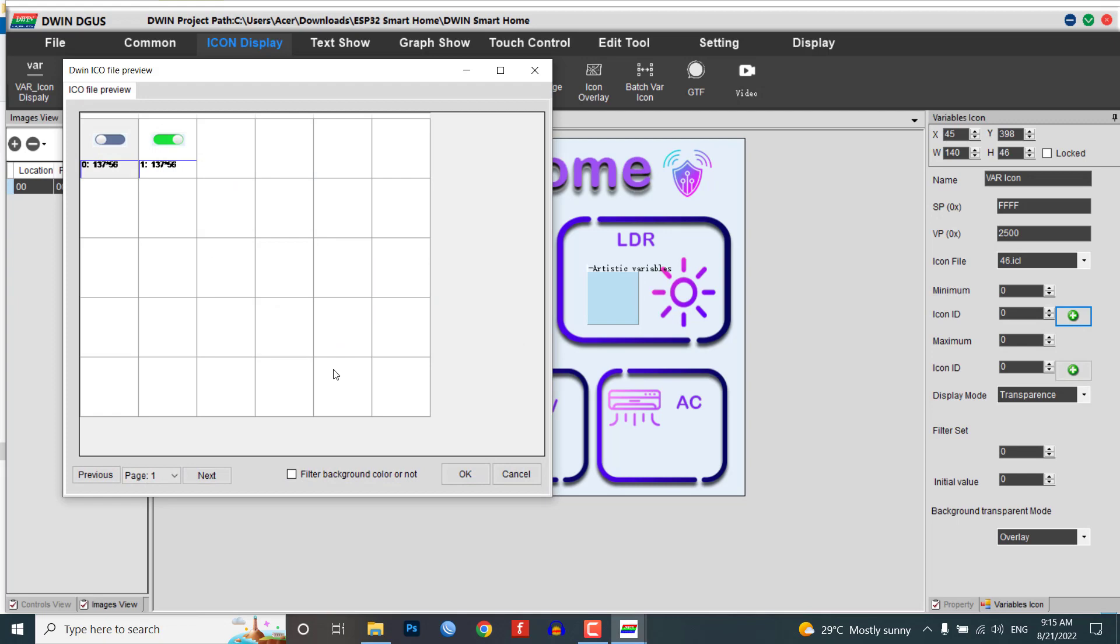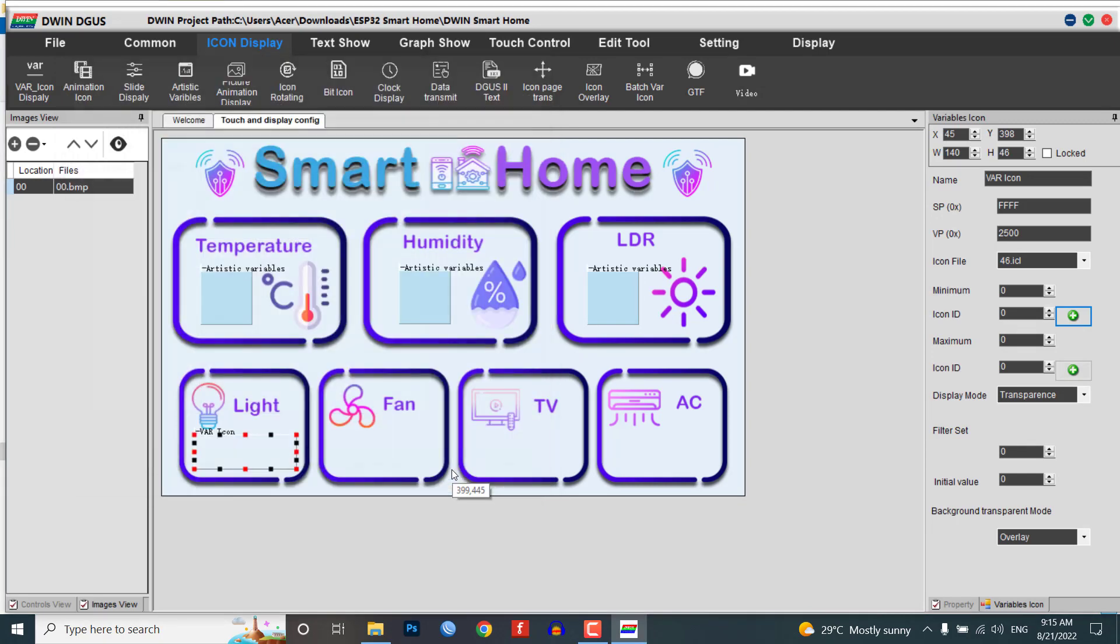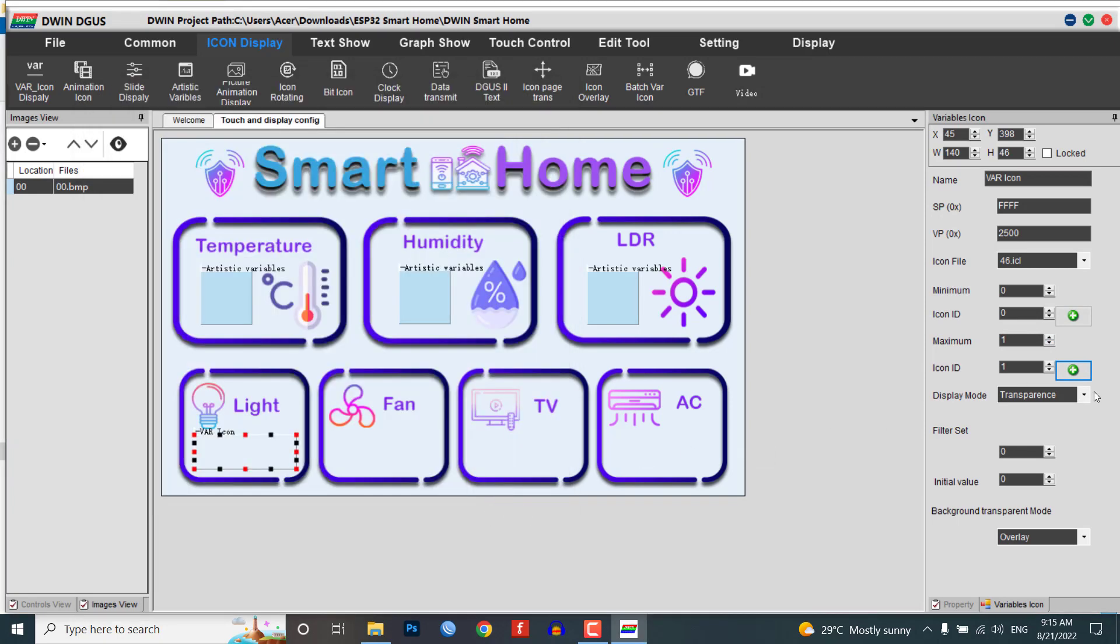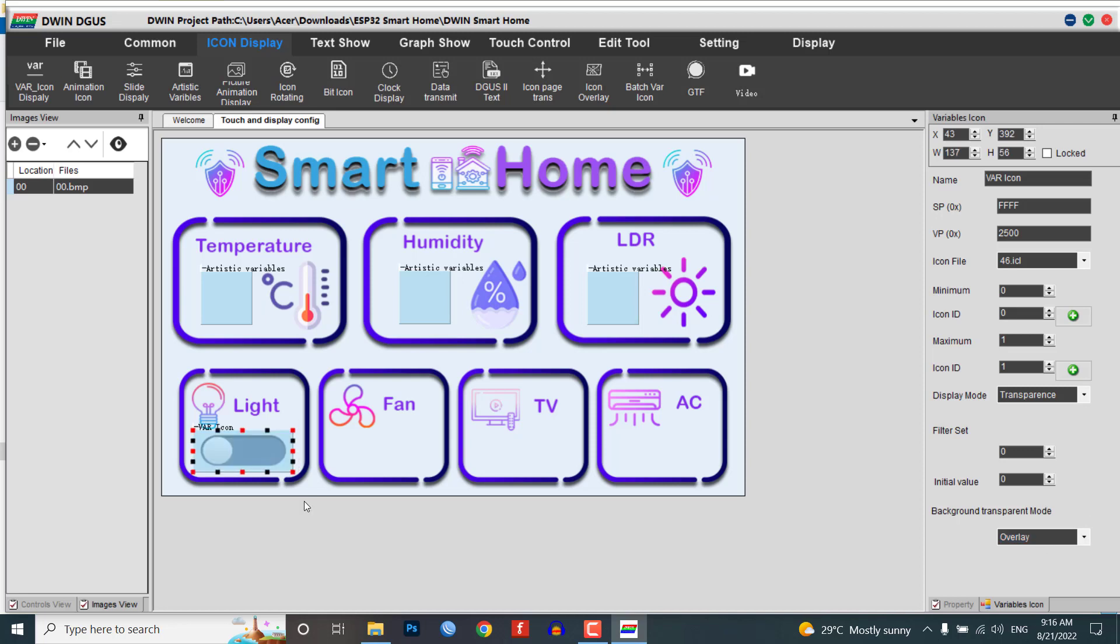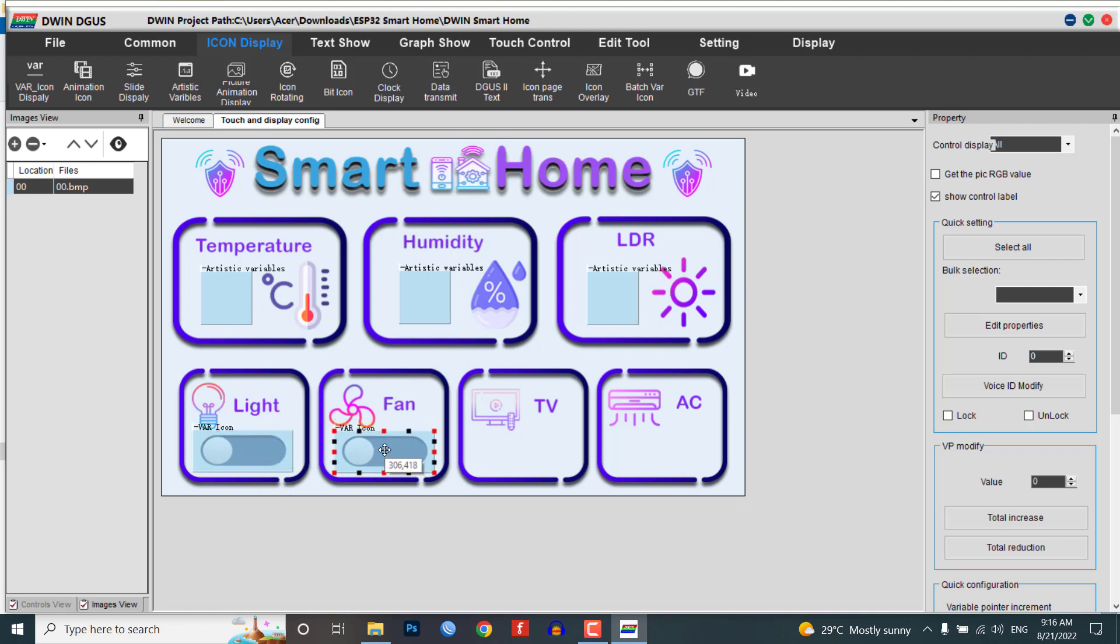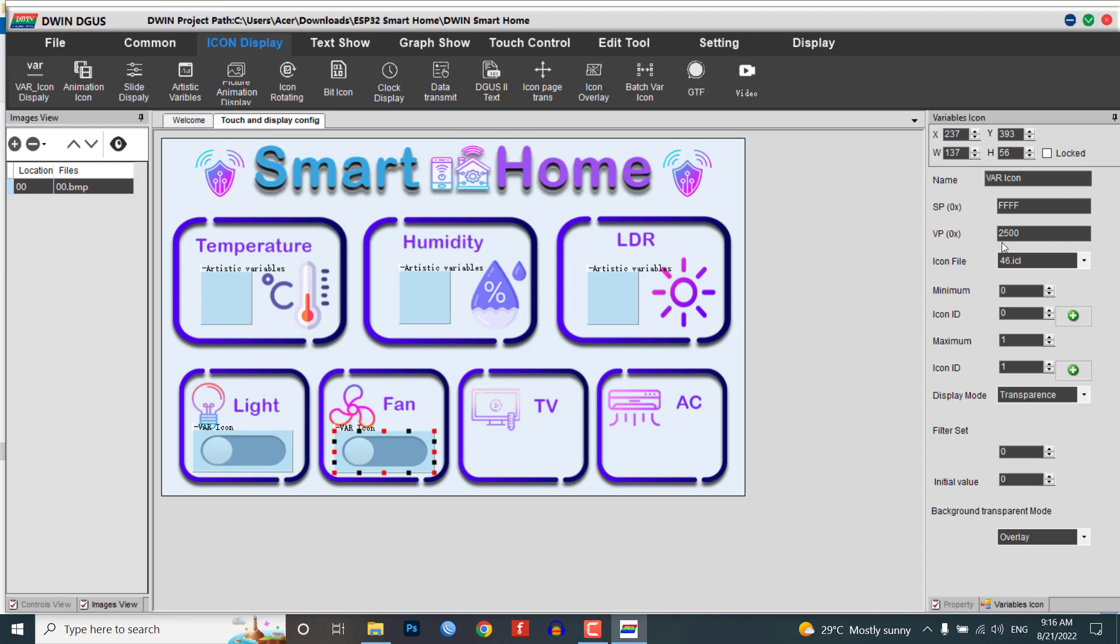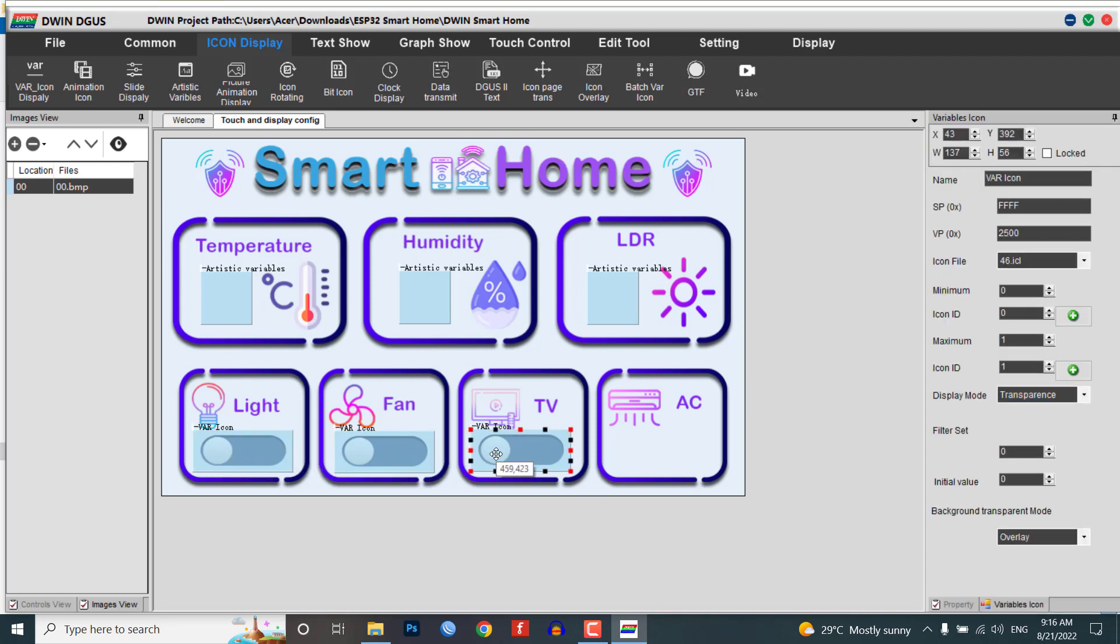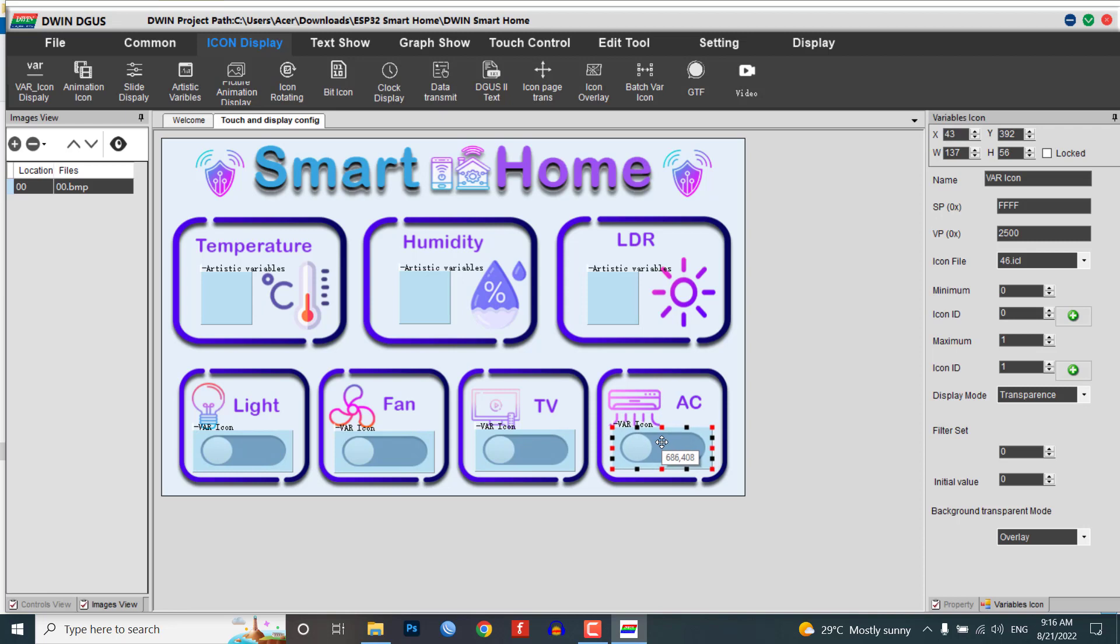Choose the icon ICL file as 46.icl. When the value is minimum, select the off icon (icon 0), and set the maximum value as 1 and select the on icon (icon 1). Keep the display mode as transparent. Now copy the Var Icon module and paste them onto fan, TV, and AC controller widget areas and change their VP addresses. For light the VP address is 2500, for fan 3000, for TV 3500, and for AC 4000.